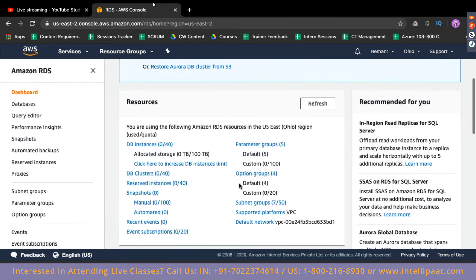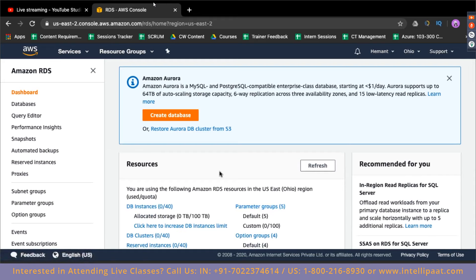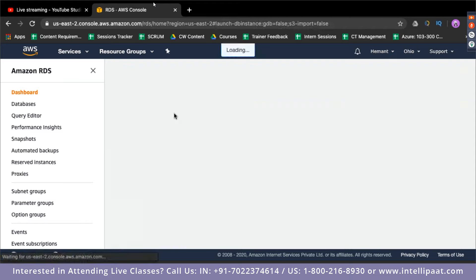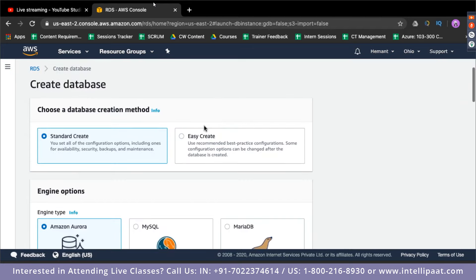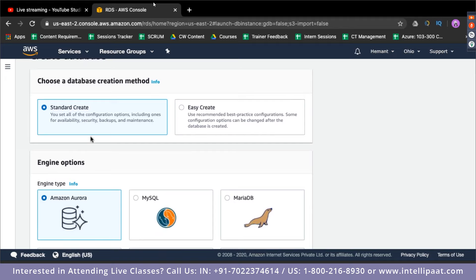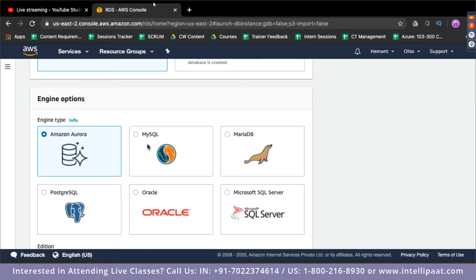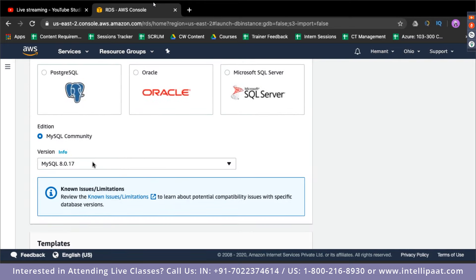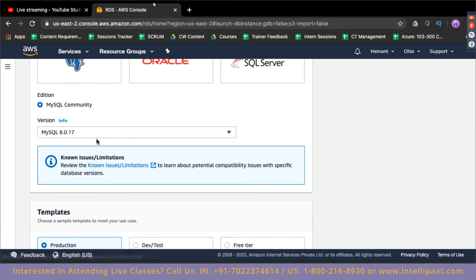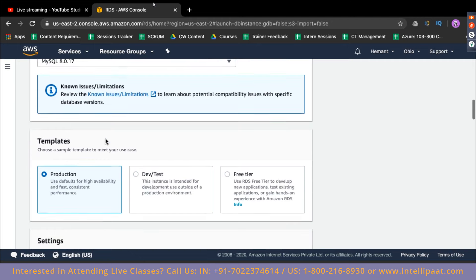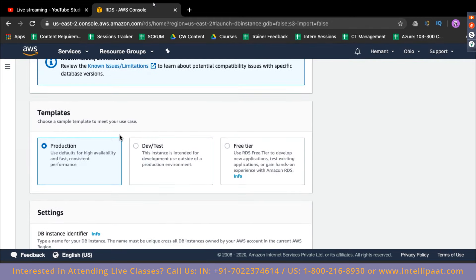Once you are on the RDS dashboard, click on 'Create Database.' In the engine options, select MySQL. With MySQL selected, scroll down and you can select the MySQL version — I'll leave it at the default which is 8.0. Scroll down to select the template. Since we are practicing on our AWS account, I recommend deploying everything in the free tier, so just select free tier.